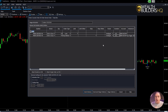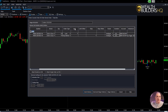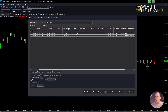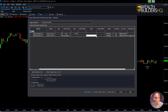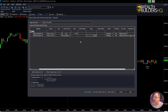A day order says when four o'clock today comes and it's not filled, the order is canceled — I don't want that. Good till cancel says until I cancel that order, or it is executed — one side or the other — that order stays in force. So we're good now on everything here. We're going to go to the limit order column and click on it and change this over to $9.